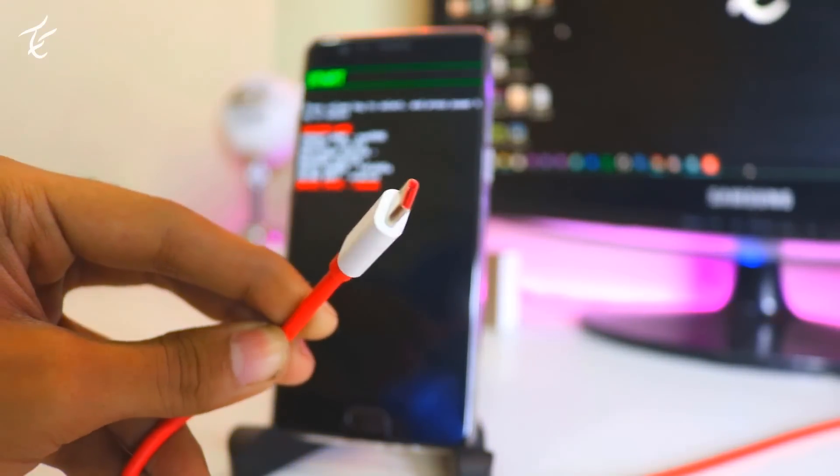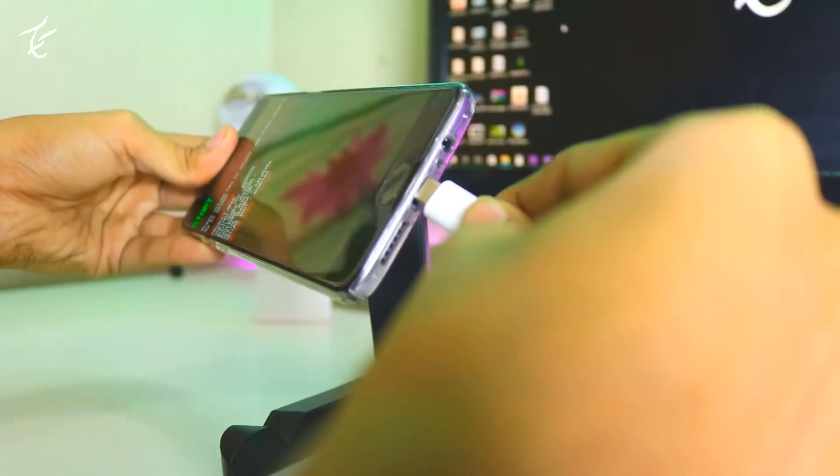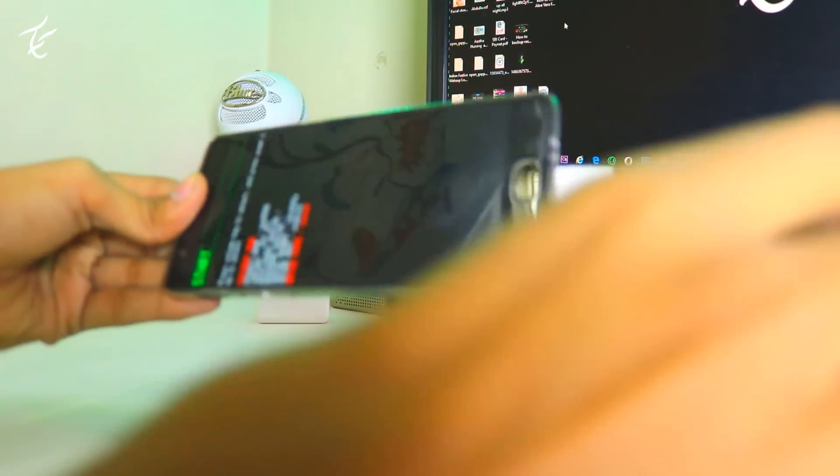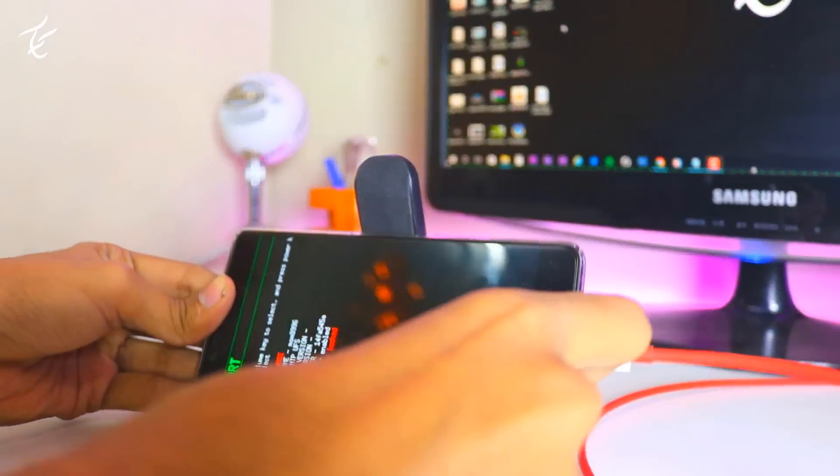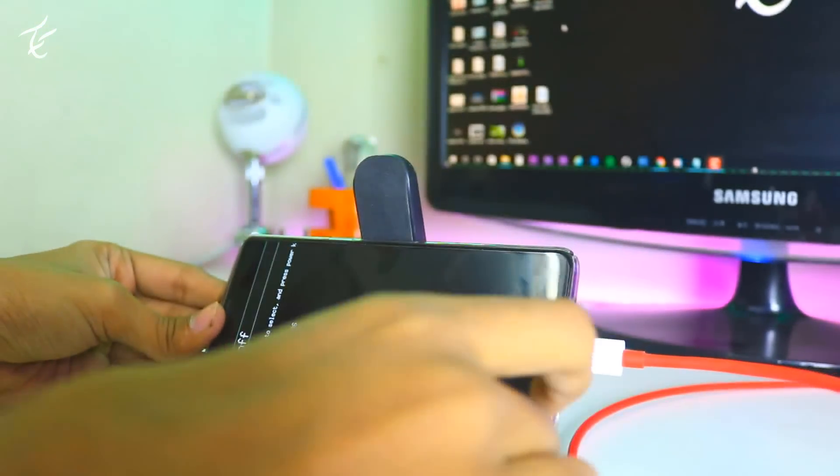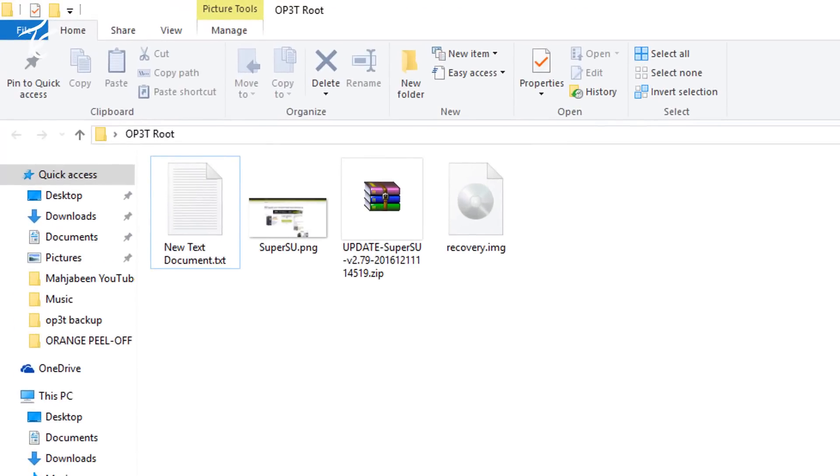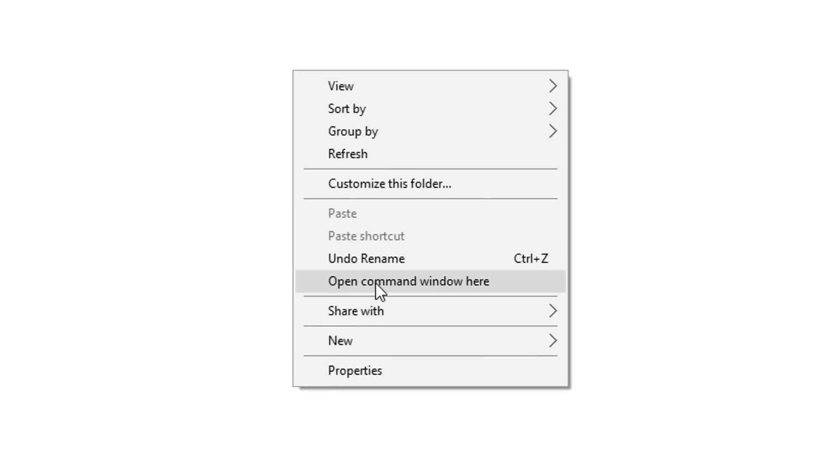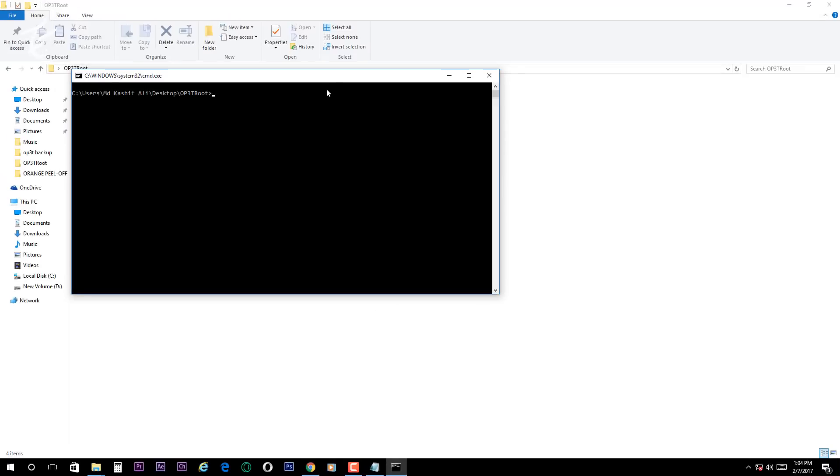Now connect your phone to PC and open the folder in which you have downloaded the files. Press shift plus right click anywhere on the screen and select open command window here.